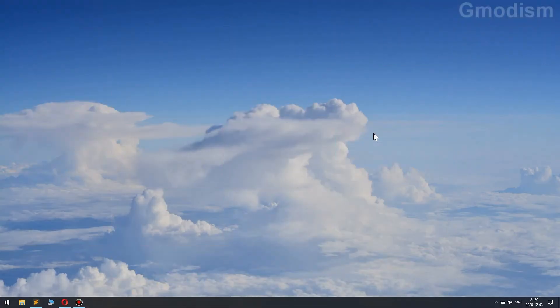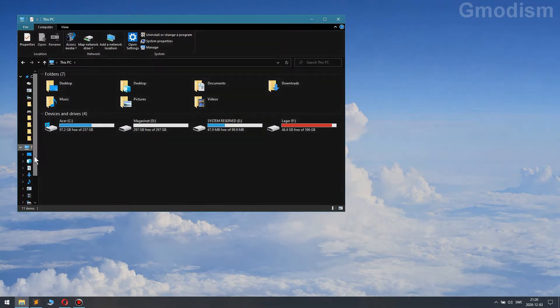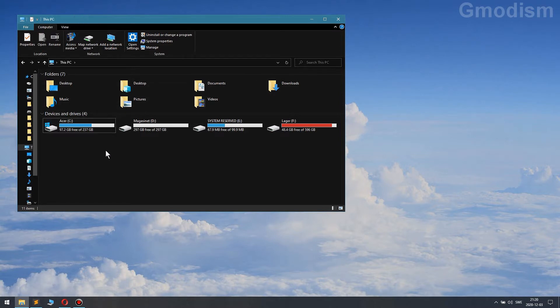To do this, you will open Explorer by holding Windows and clicking E, go to This PC, and you will see your hard drives. We have different hard drives here, and my Acer C drive is an SSD drive.